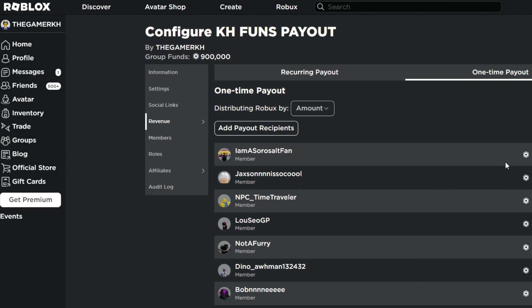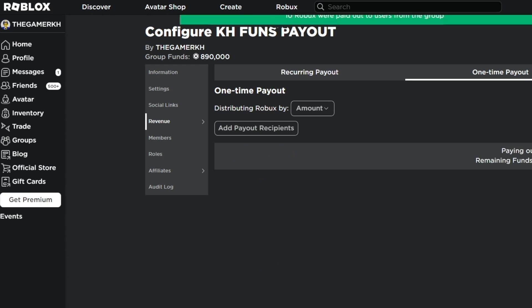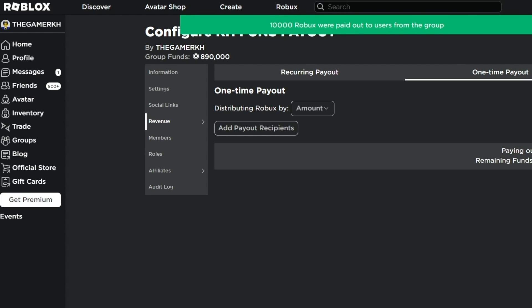That's how to fix Roblox error code 529. After trying out those tips, I promise you it is going to be working, and as you can see, mine is working right now.